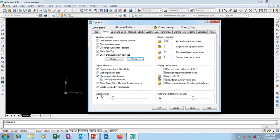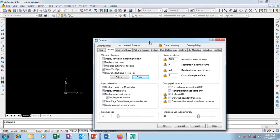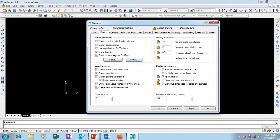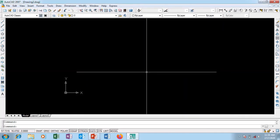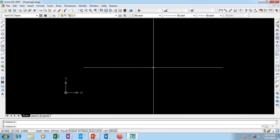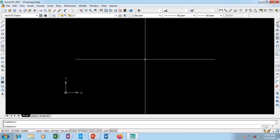This is my cursor size — the cursor that comes up on screen looks like a plus sign. If I want to increase it I can pull this little square. I can increase it up to 100%. Let me set it to 50 — I click Apply and OK, and you can see how my cursor becomes bigger on screen.